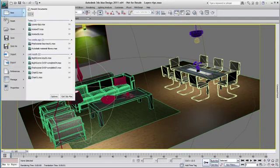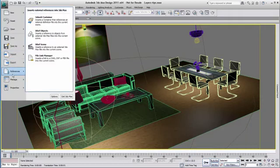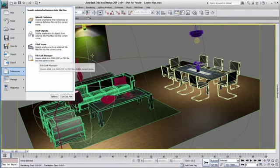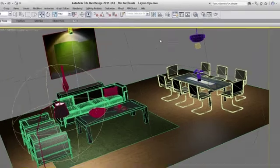The DWG layer structure will be respected when importing or file linking your DWG file. Let's review the Layer Manager window. First, in 3ds Max Design so you understand how to work with it, and then we'll look at a project that was built using a file linked DWG file and the layer structure.